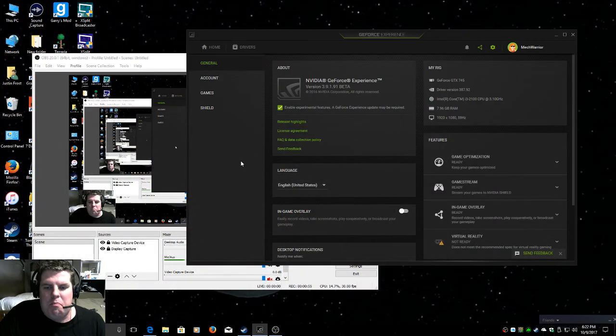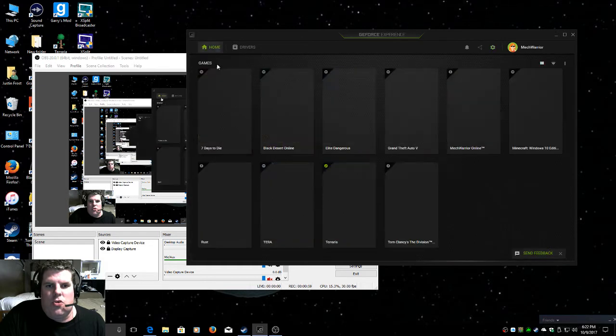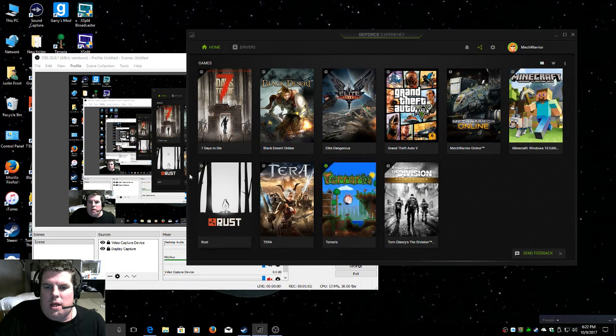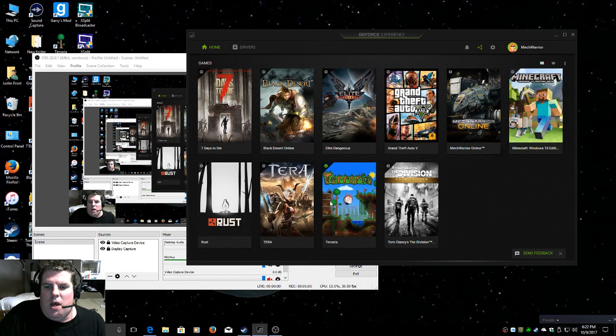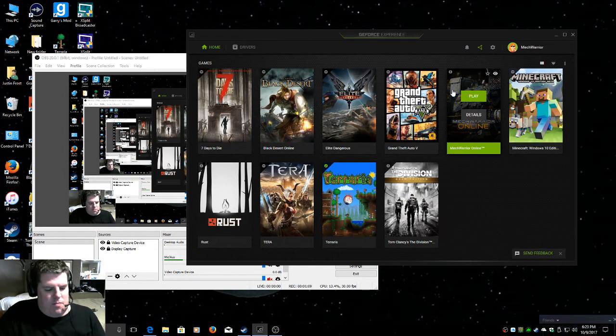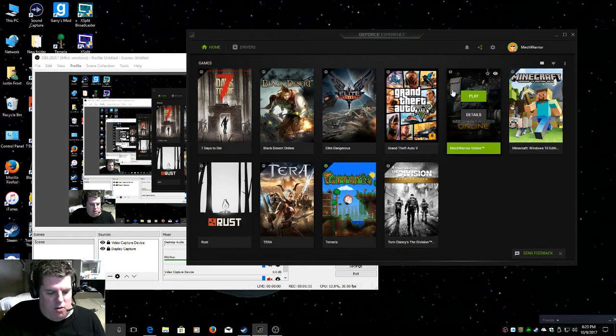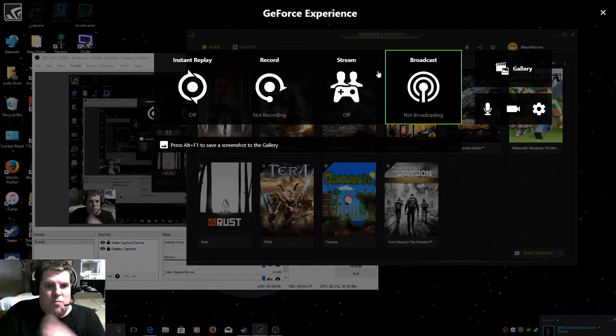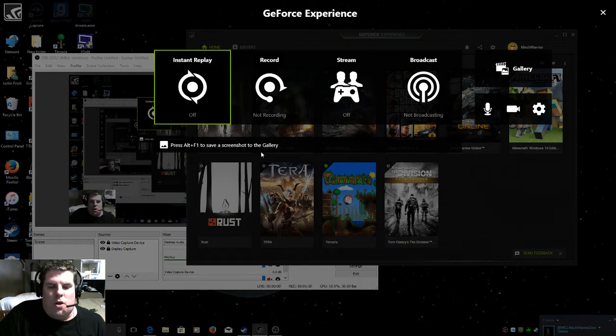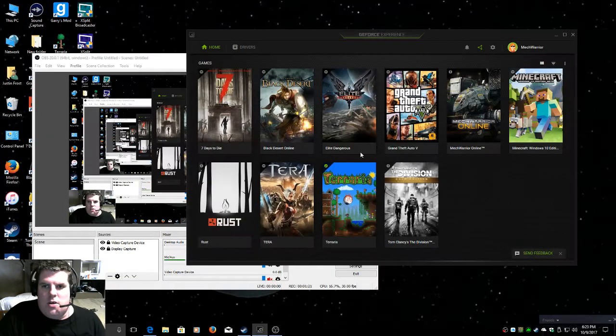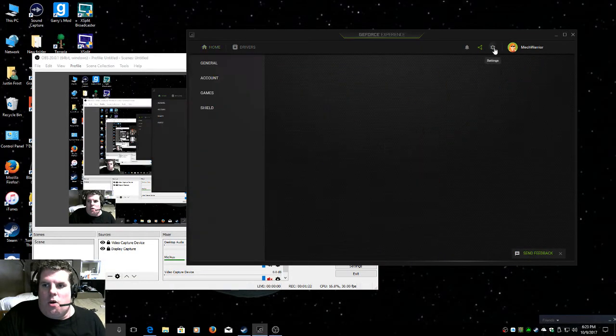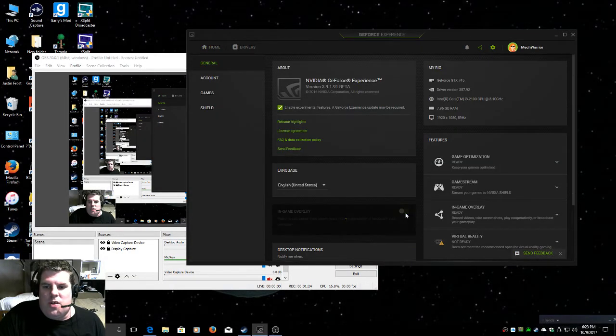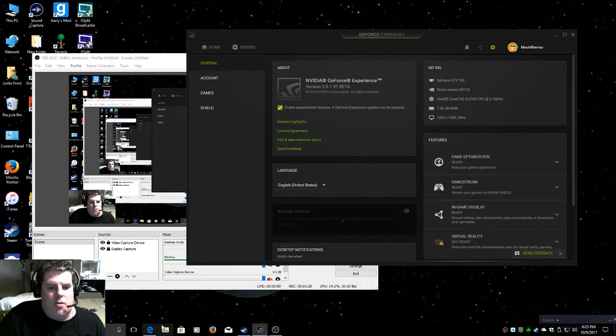But every time I try to record a game, either game like Minecraft or MechWarriorOnline, it will open the overlay. Every time I try to record, it will record, but it will always turn this off for some reason. I don't know why.